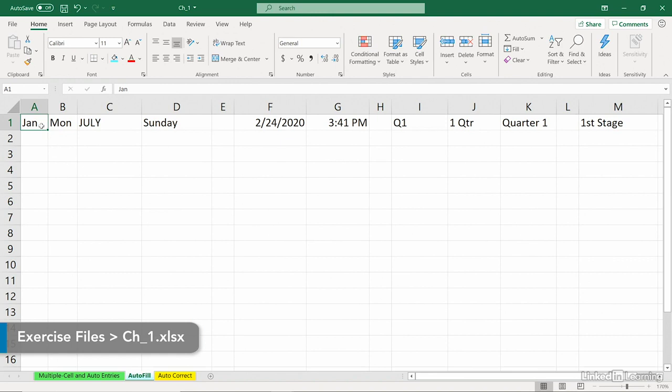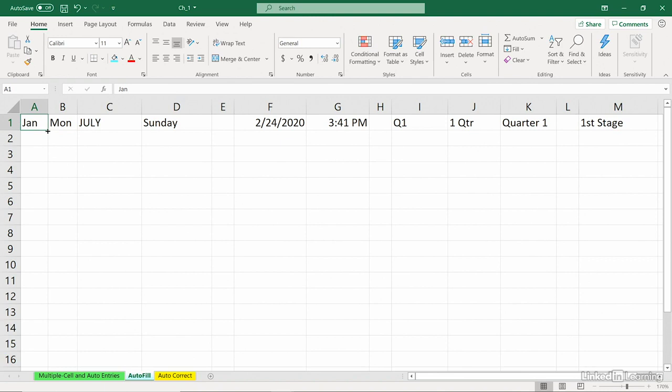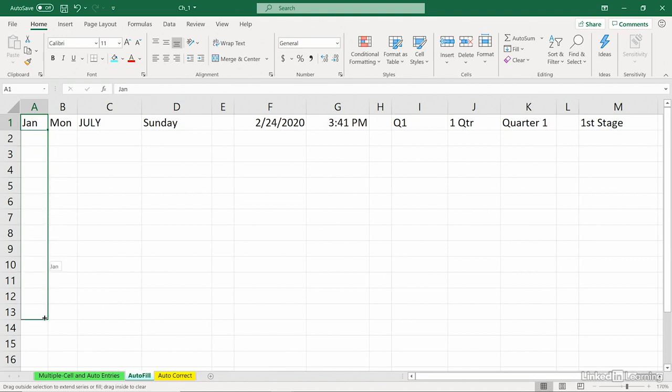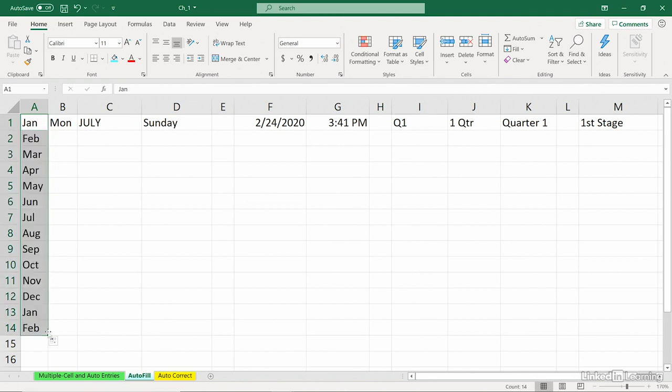In column A, we see the abbreviation for January. I'm going to point to that lower right-hand corner, it's called the fill handle, and click and drag downward. You'll notice a little pop-up tip to the right showing the successive months. If I drag it down to row 12, you see how December is going to pop in, DEC. Drag it farther, it'll start all over again.